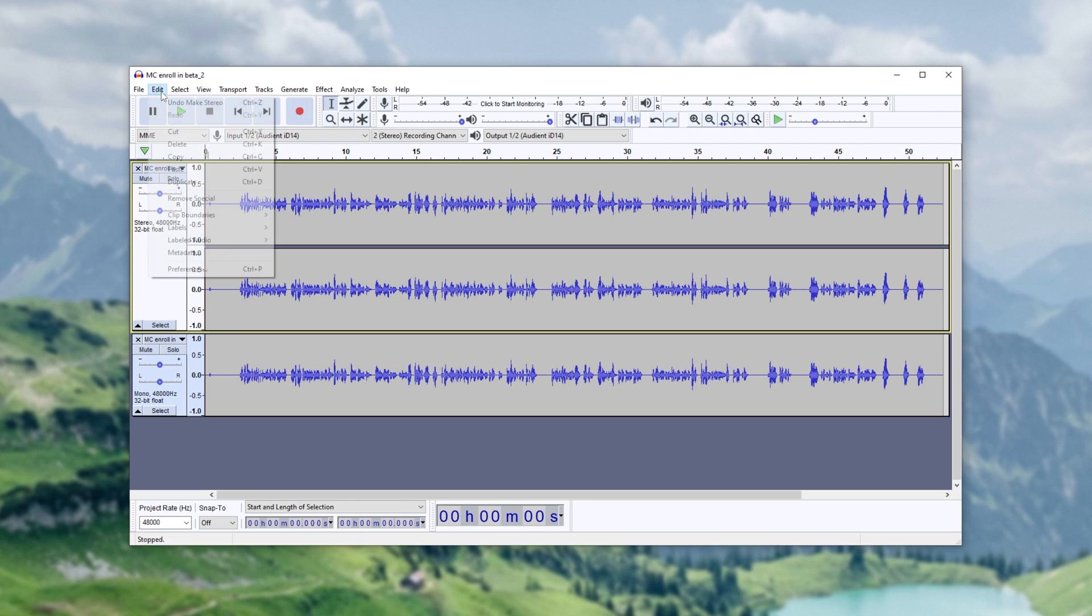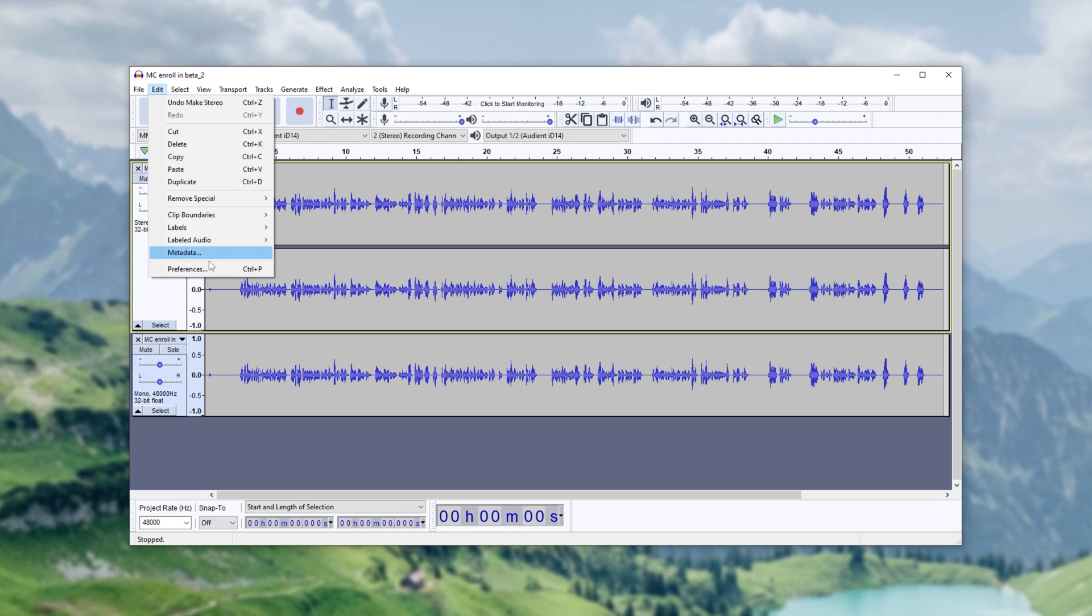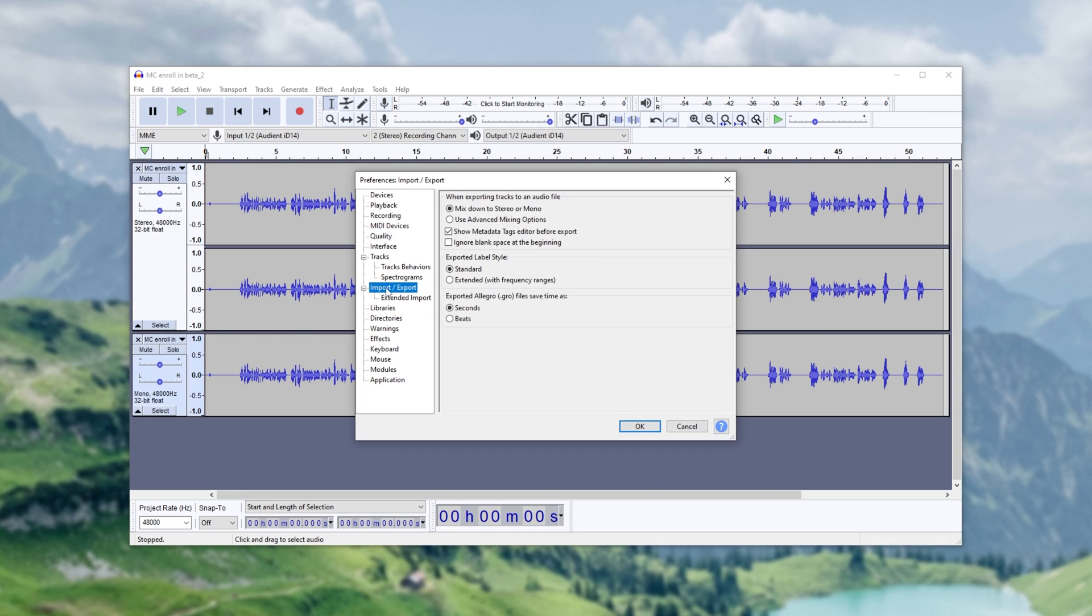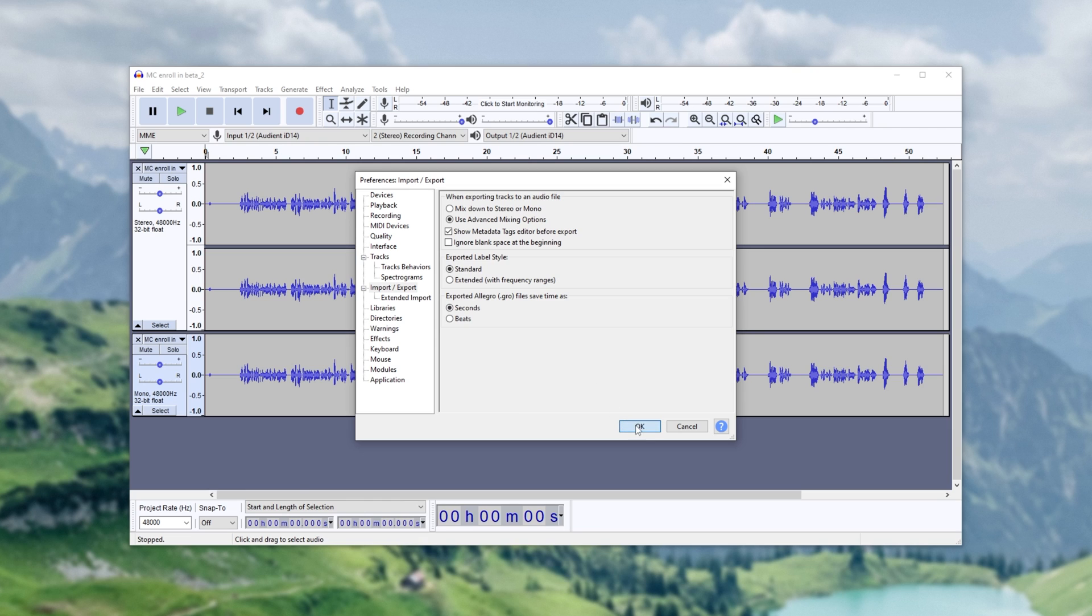Well, head across to Edit at the top, Preferences, or press Ctrl+P, and inside of this window here, head down to Import/Export. Make sure that you have Use Advanced Mixing Options selected right over here, when exporting tracks to an audio file. Click OK.